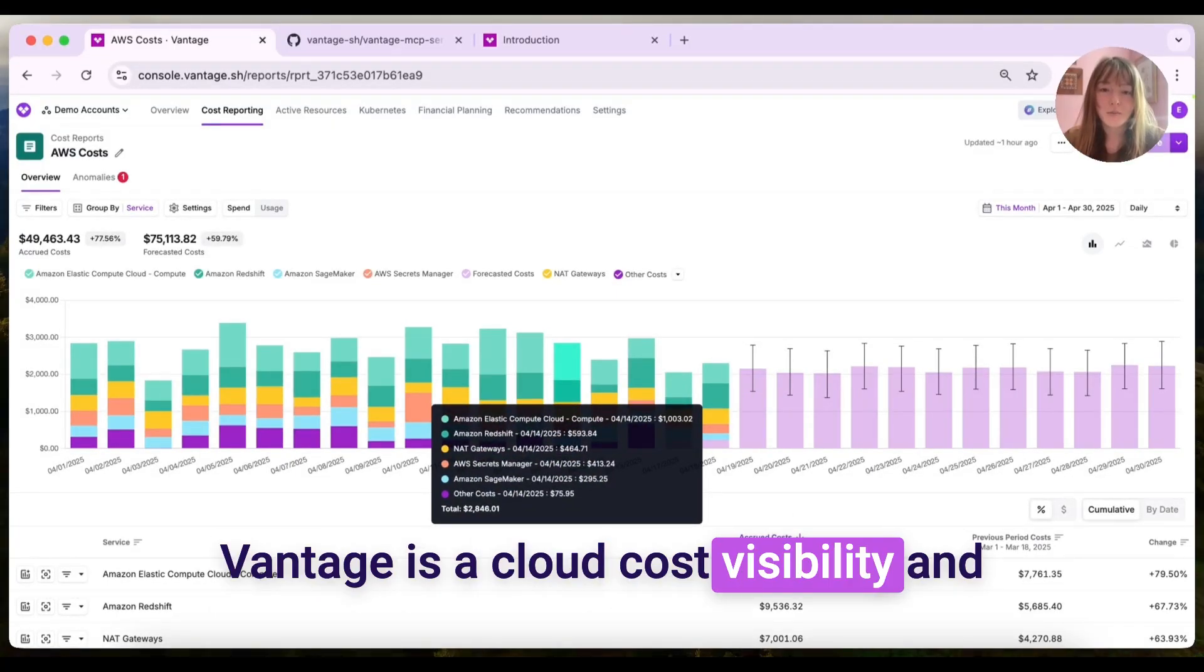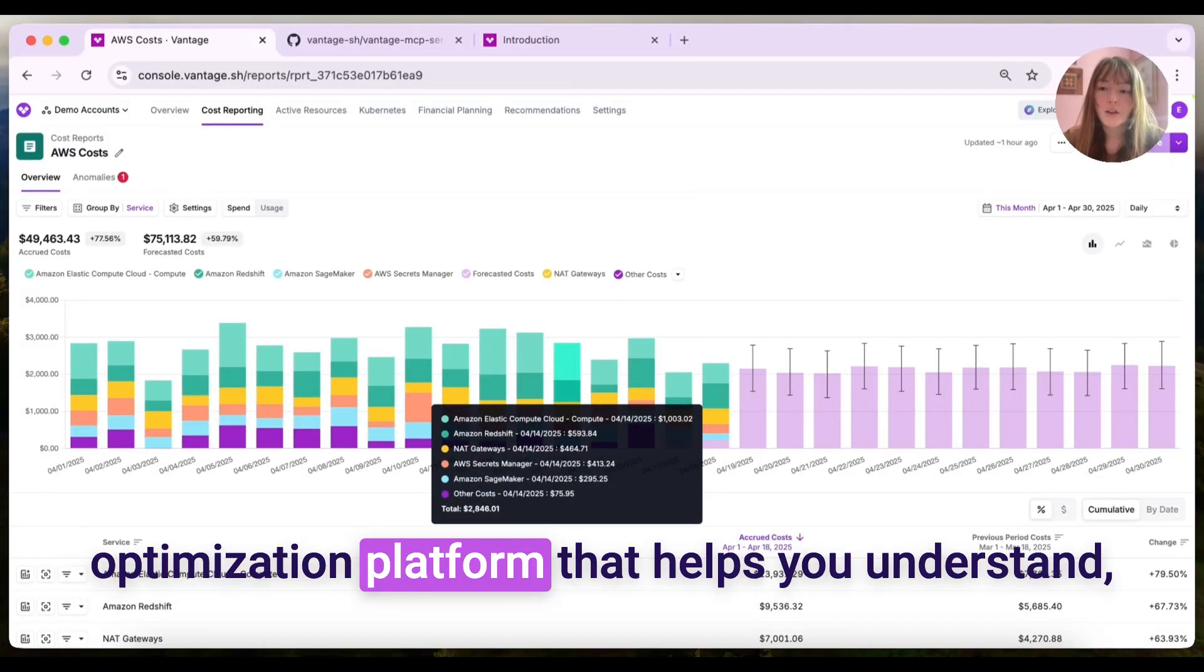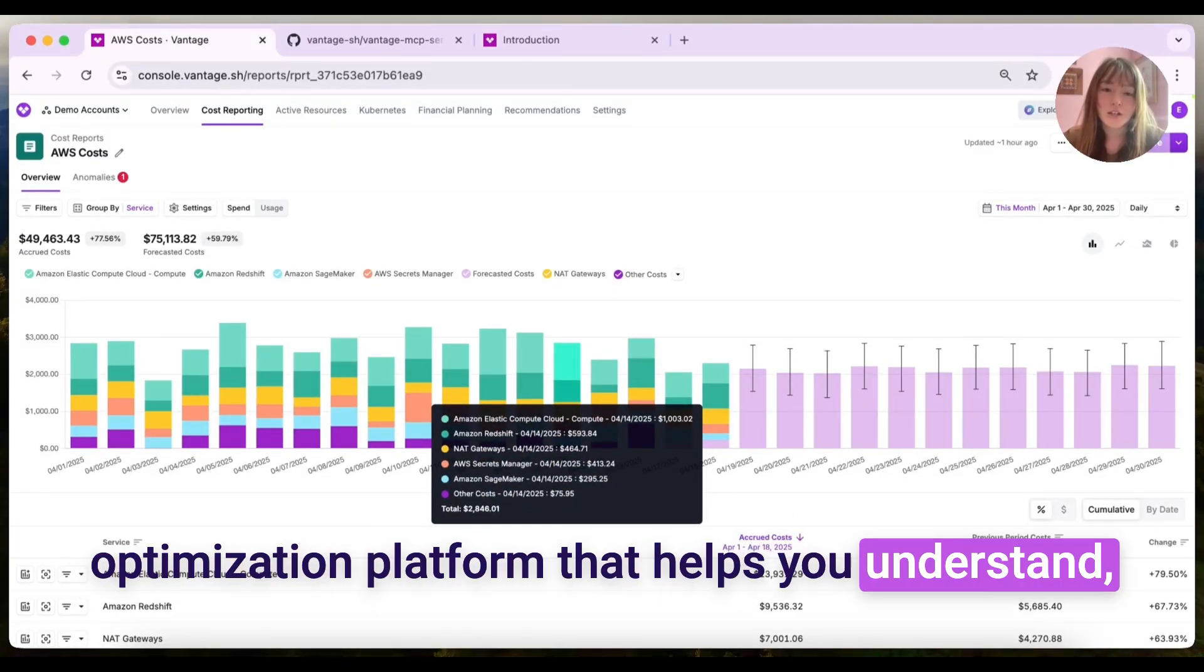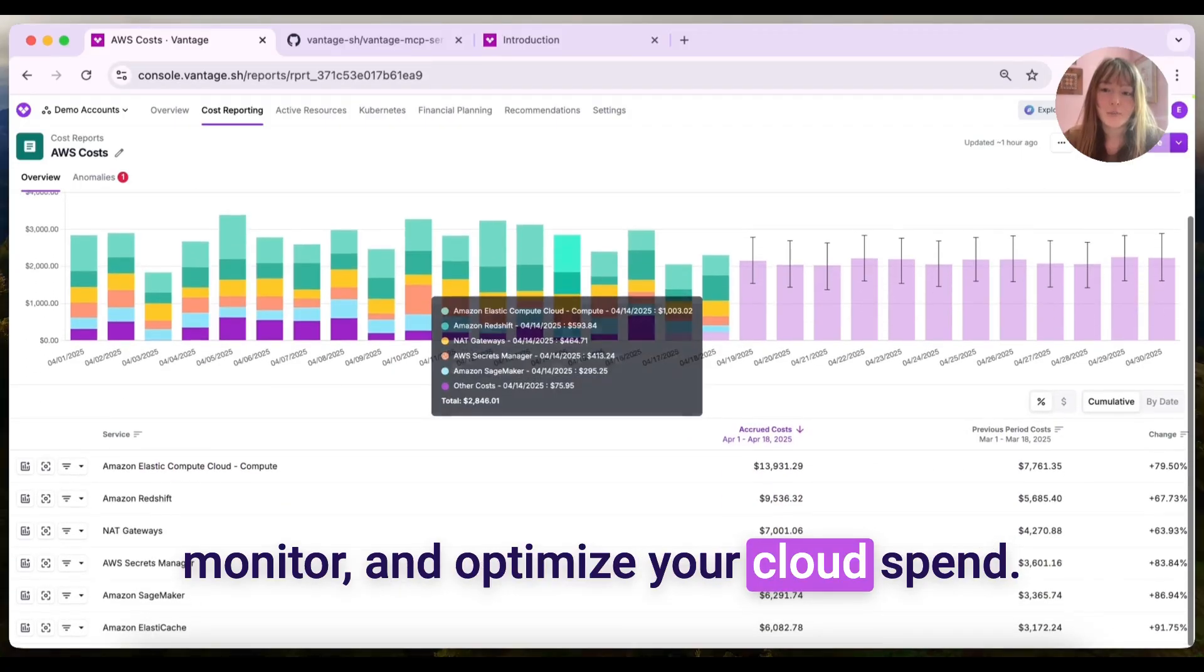Vantage is a cloud cost visibility and optimization platform that helps you understand, monitor, and optimize your cloud spend.